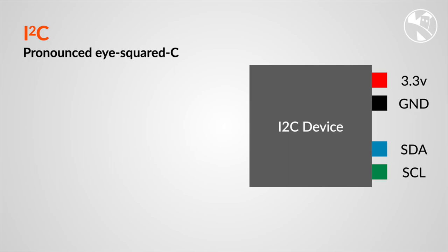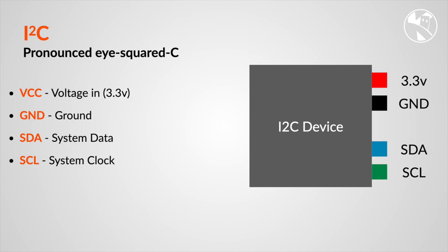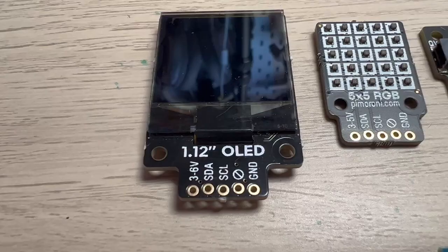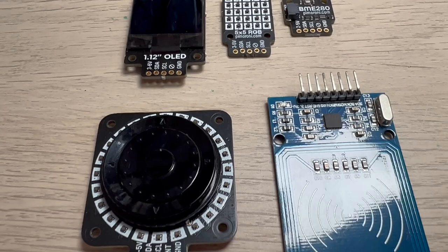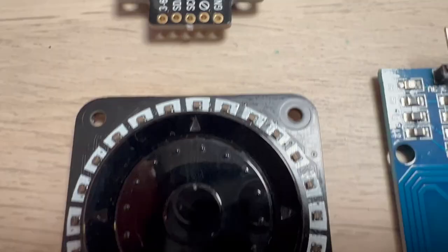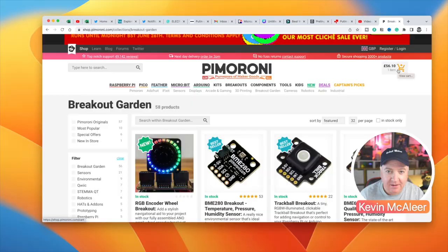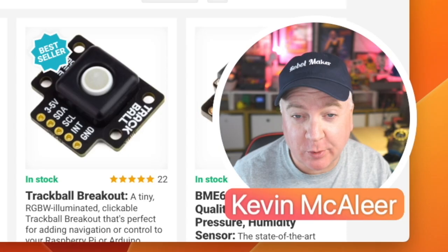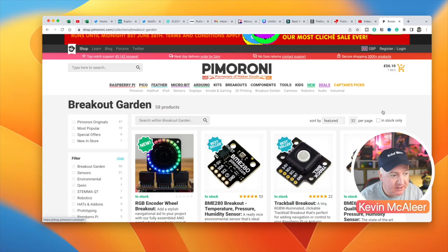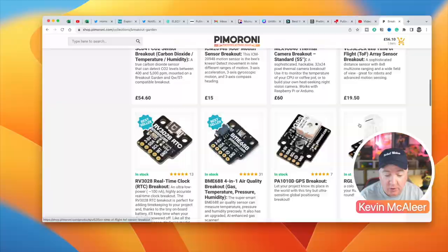I squared C is a communications protocol used to connect microcontrollers to other devices such as sensors, displays, and input and output boards. It uses two wires for communication, the serial data SDA and serial clock SCL. It's also common that you'll need to provide three volts for the board as well as a ground pin. Now Pimoroni do a great range of I squared C devices. If you go to the breakout garden section on the website, you'll find all kinds of sensors, input devices, cameras and so on, all using that same I squared C device.